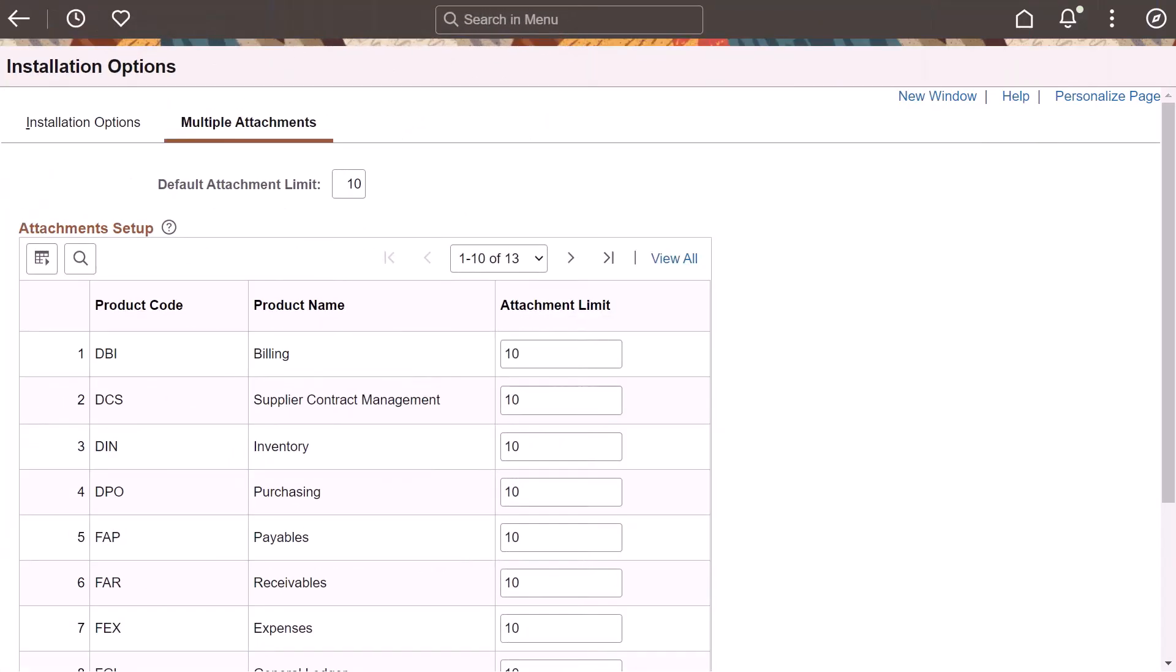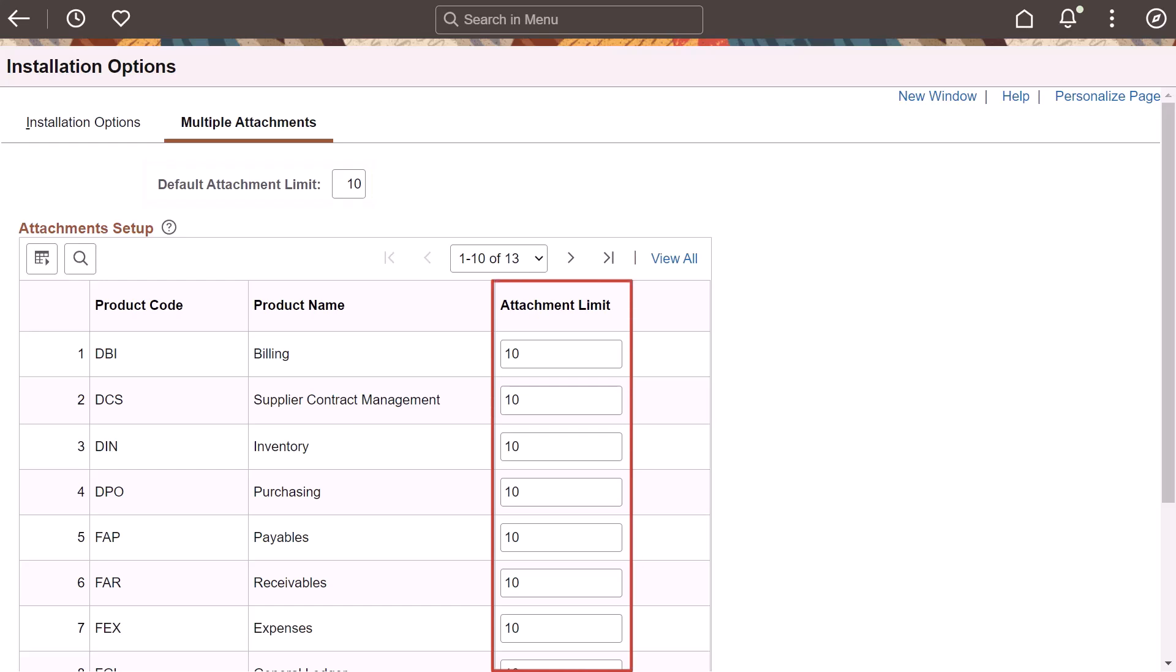PeopleSoft enhances the Attachment Upload feature to define a maximum number of attachments that someone can upload at one time. You can define a default attachment upload limit for all FSCM products or define a limit for individual products. If an attachment limit is specified for a specific product, it overrides the default attachment limit for that product.